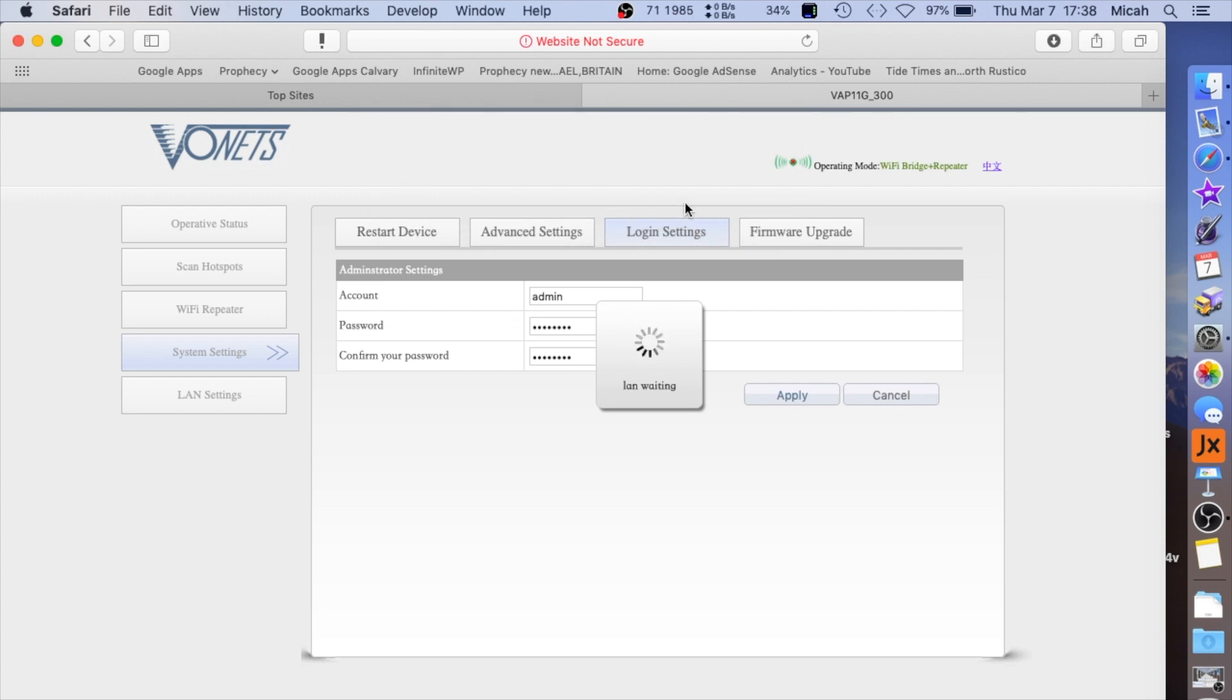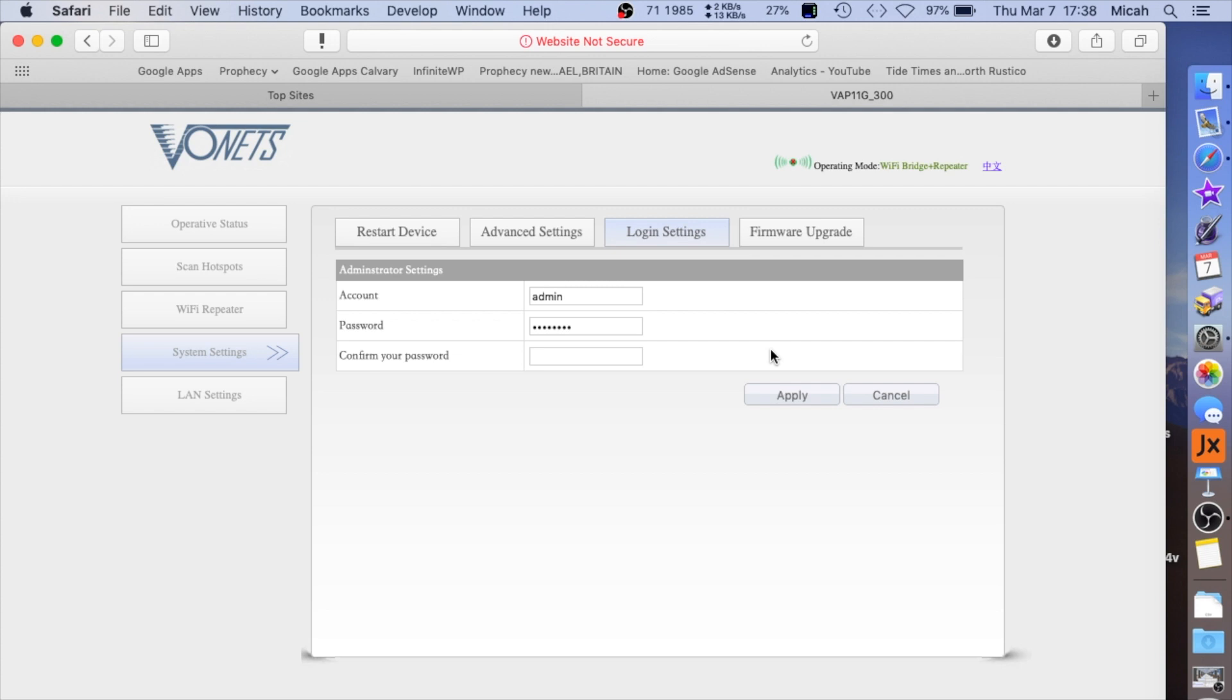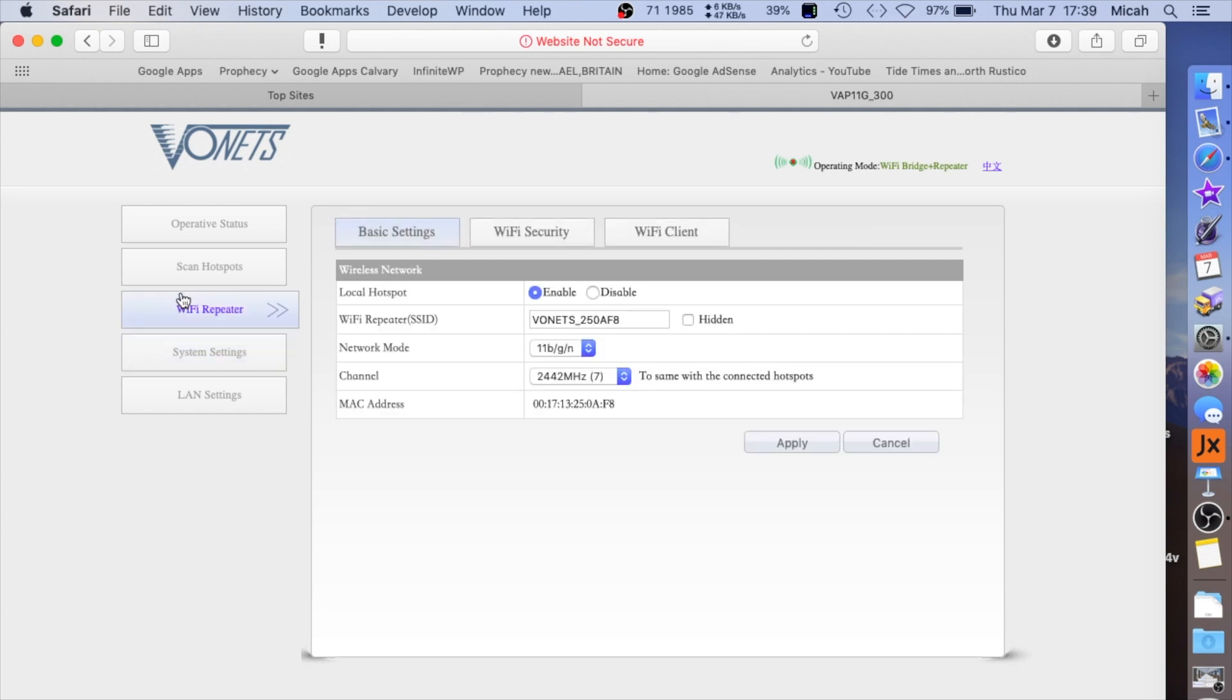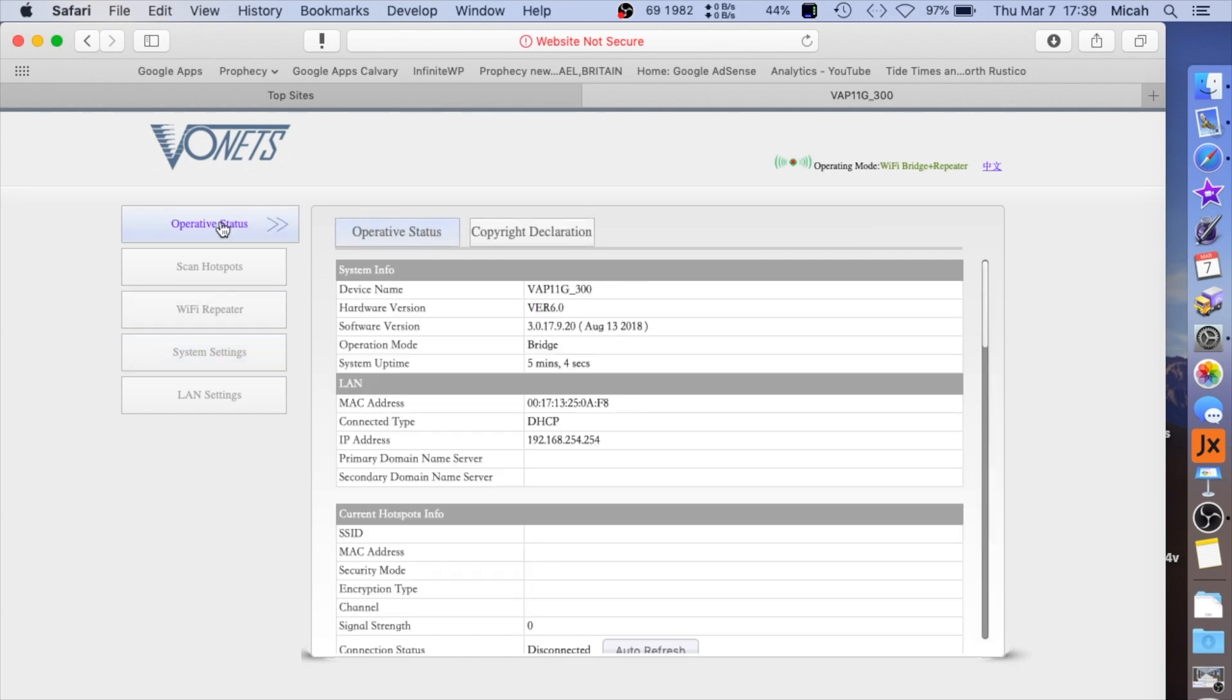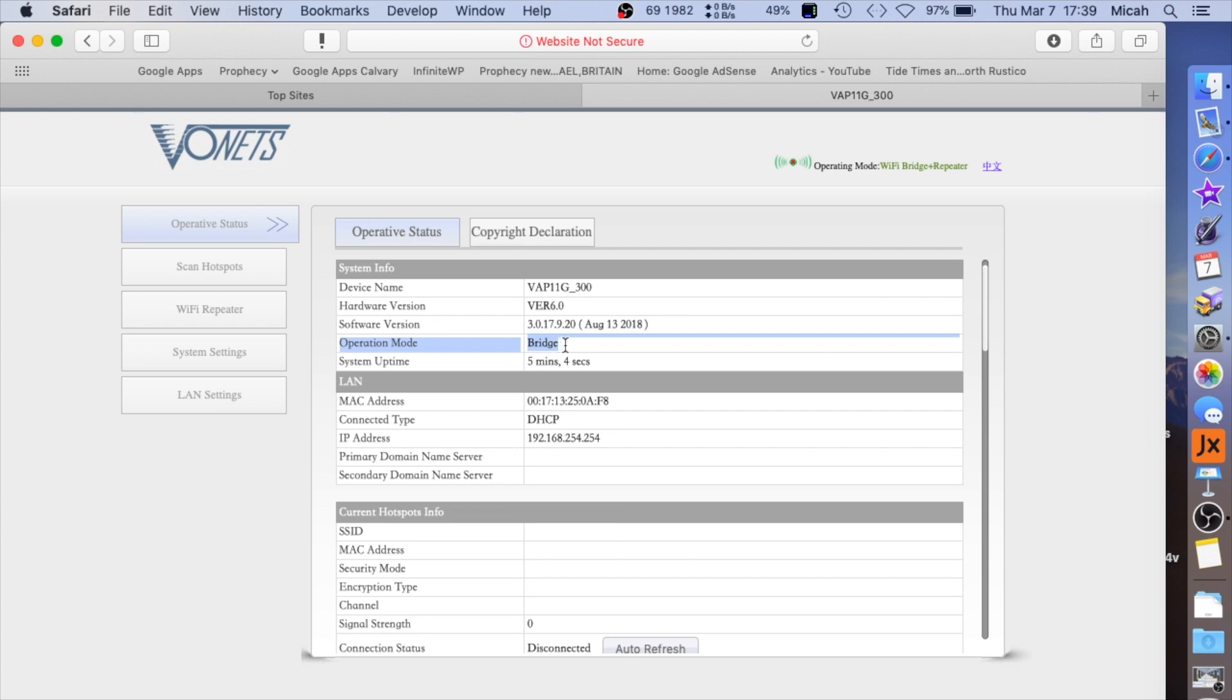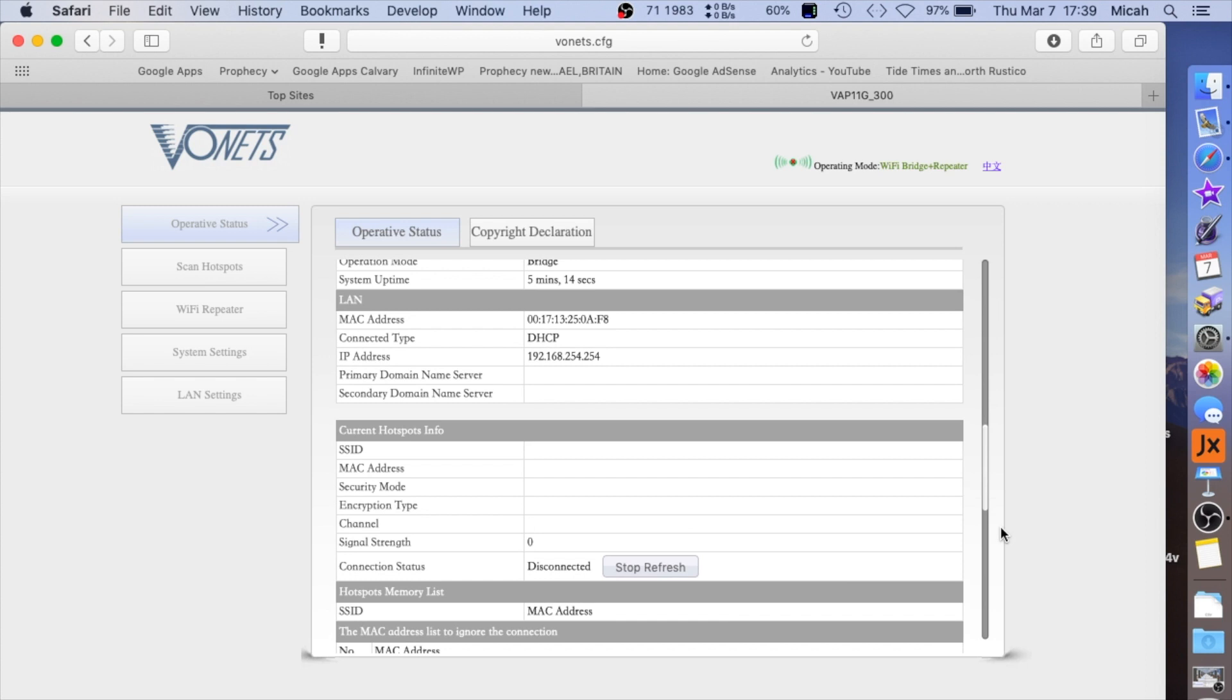You can update the password, which is highly recommended so people don't hack all your settings. On the operating status page, you can see it is in bridge mode - that's exactly what we need to get a device that only has an Ethernet jack on a WiFi network.